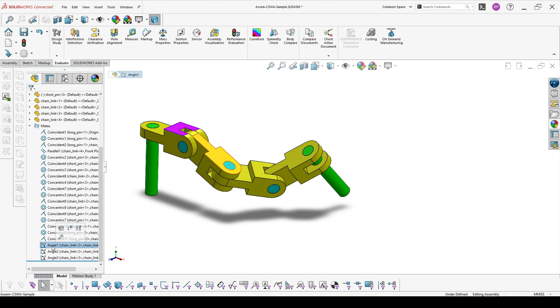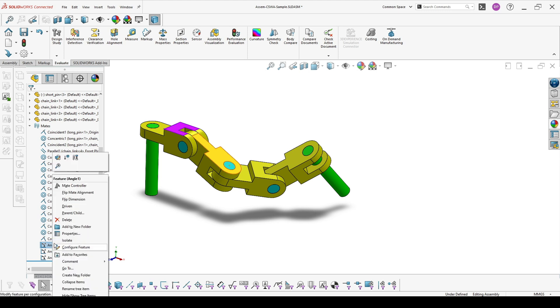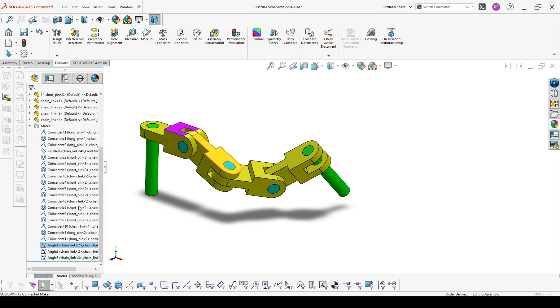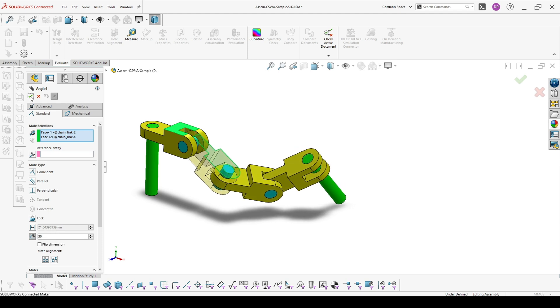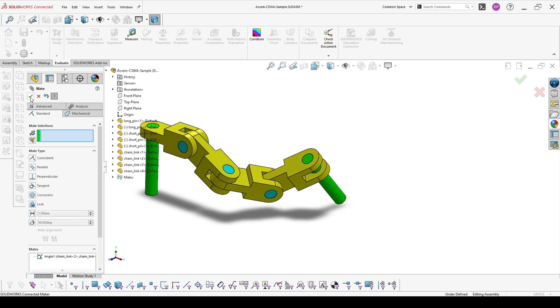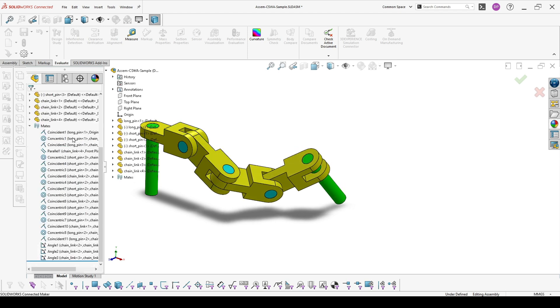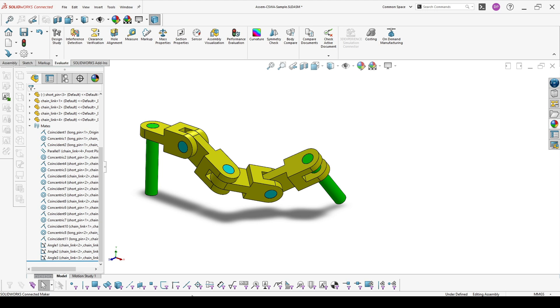First angle is which is corresponding to A. We go on Edit Feature and change the value to 30. This is one way to change it.